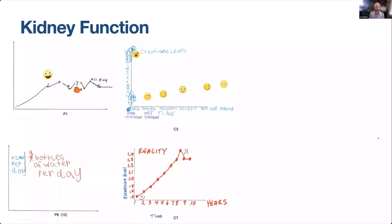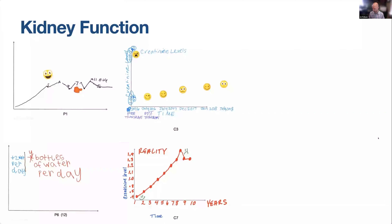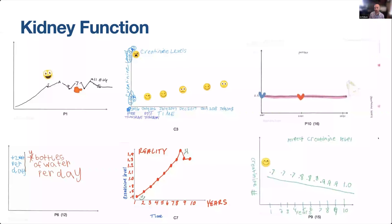In the first task, we asked participants to draw a line graph showing their individual creatinine over time. Here you can see some examples of the drawings we got from our participants — the first two on the left are from patient participants and the middle ones are from caregivers. For the most part, these are concrete drawings, though we start to see some elements of emotions and feelings layered on top. We also asked participants to draw what a perfect creatinine level looks like, and again we can see emotion brought into their drawings.